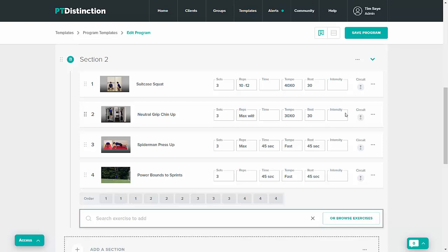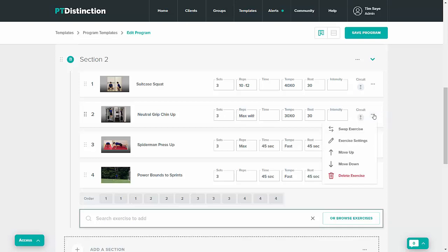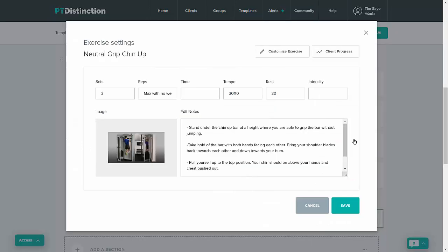just come up to the exercise and click on the three dots, then click on exercise settings. From here you can change a couple of things just inside this program — you can change any of the acute variables and you can change the description, and that would be just for this program.